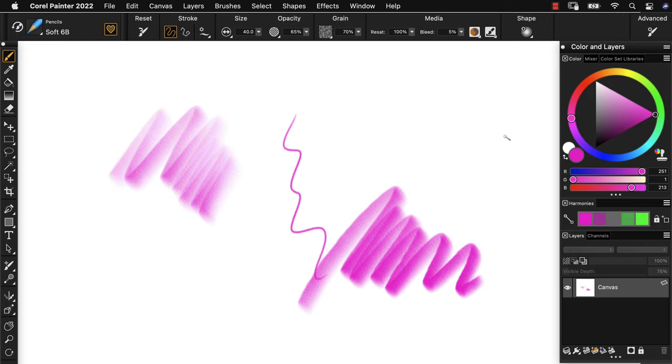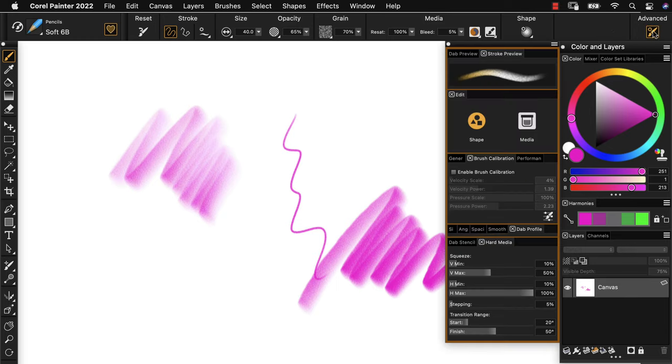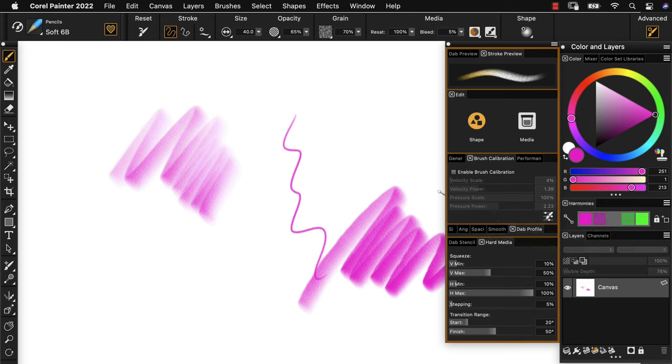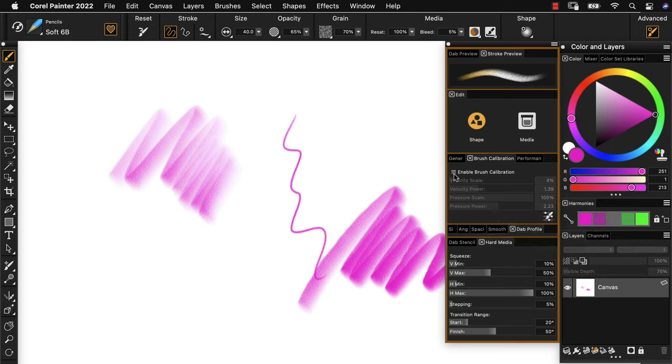Now let's try Painter's calibration tool. You can find this on the property bar. If you go to Advanced, you will see right in the middle here is Brush Calibration. Let's go ahead and enable Brush Calibration.